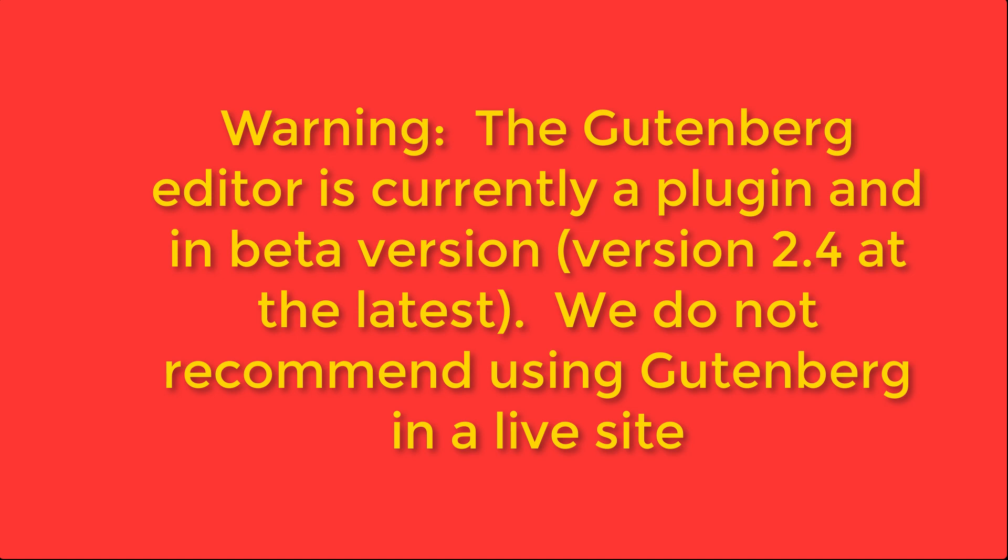Before you use the Gutenberg editor, make sure that you understand that it is currently a plugin that's in development. It's at version 2.4 right now and it shouldn't be used in a live environment. You can use the plugin but understand that there may be conflicts that WordPress still hasn't worked out yet. Please be careful before using this application.